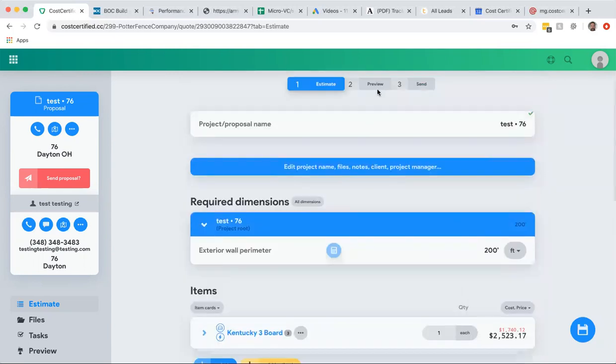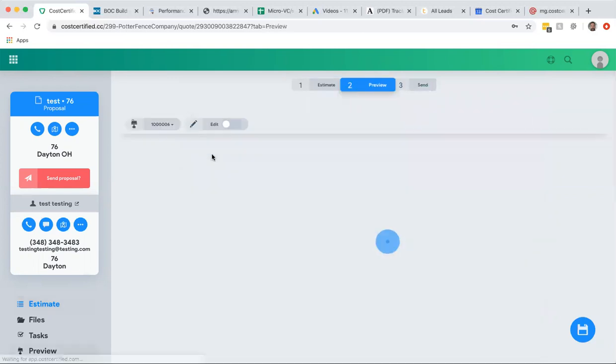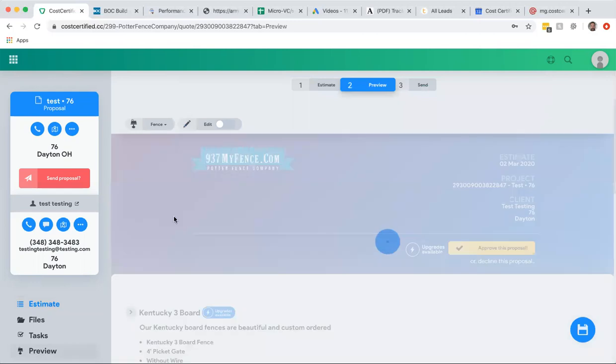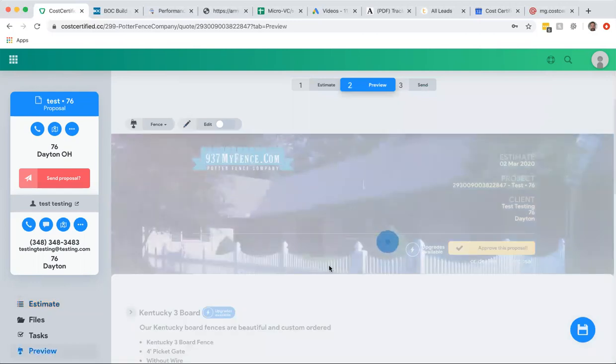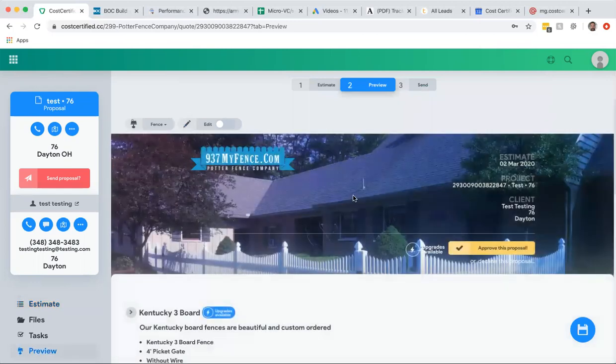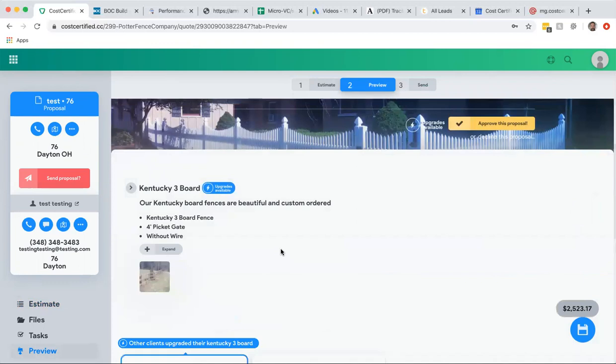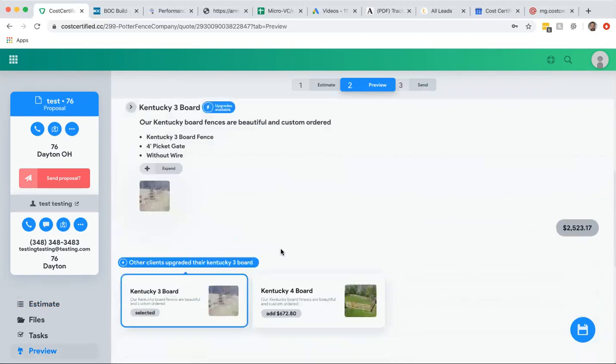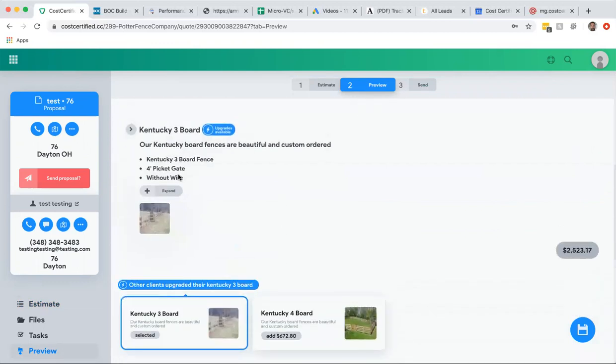Every single line item, all of your costs are instantly updated and you're ready to send out the quote. So I can preview what this looks like. So this is what your customer is going to see and you can customize this with a background picture, your logo.